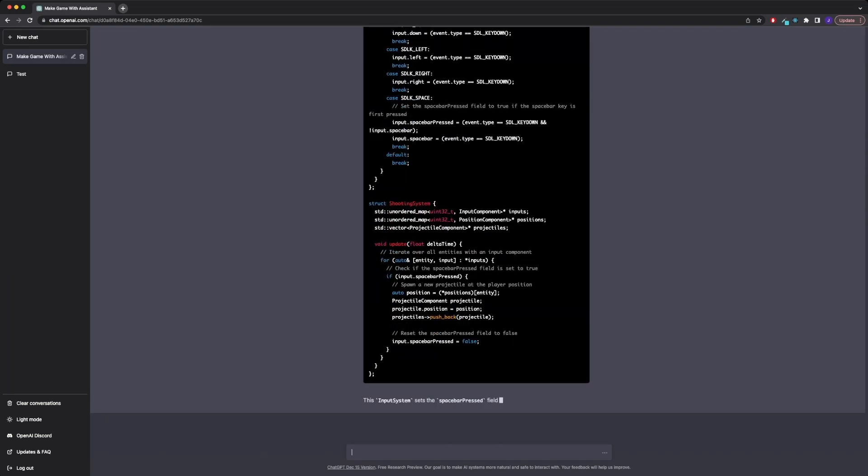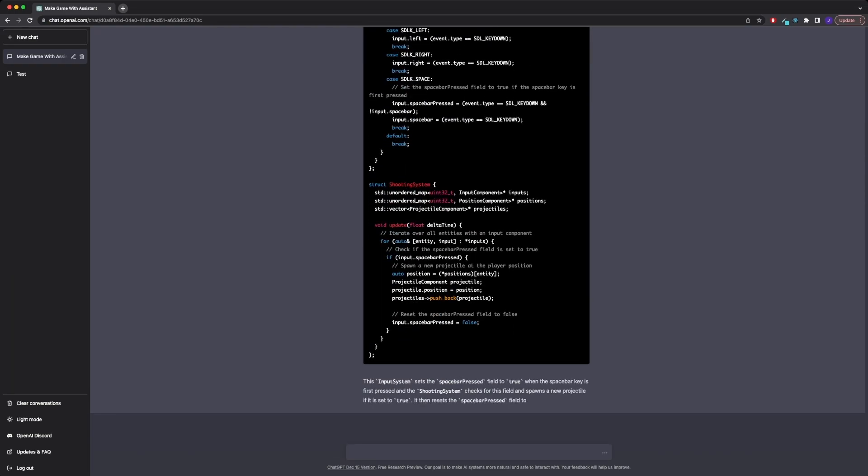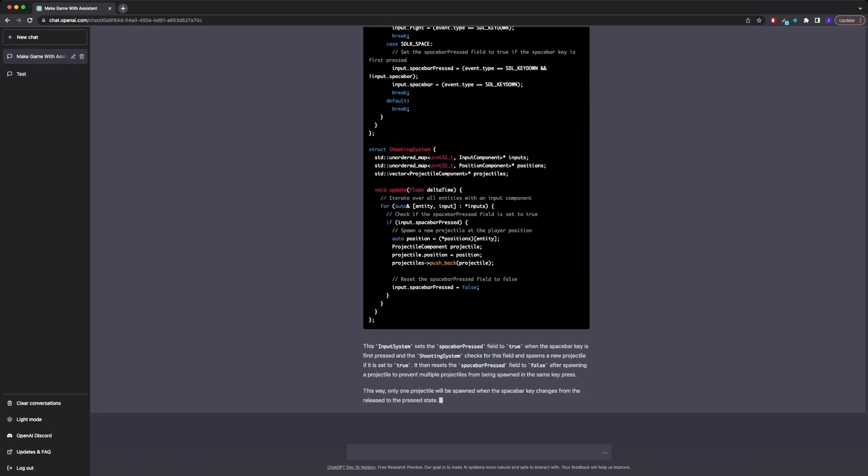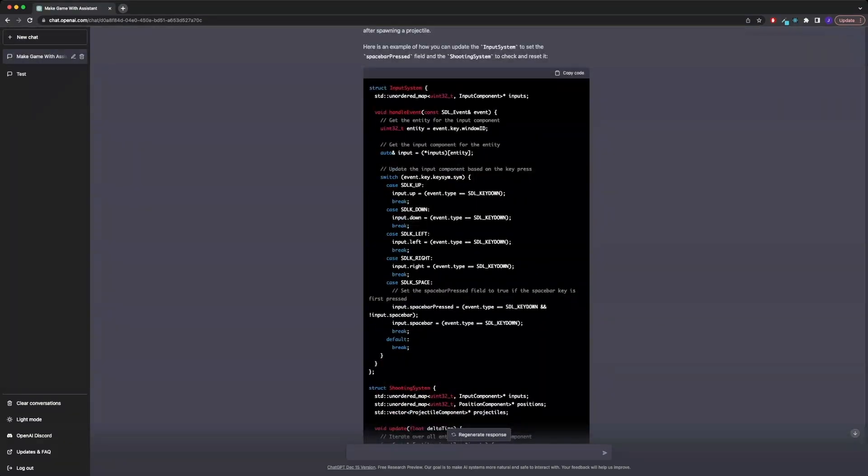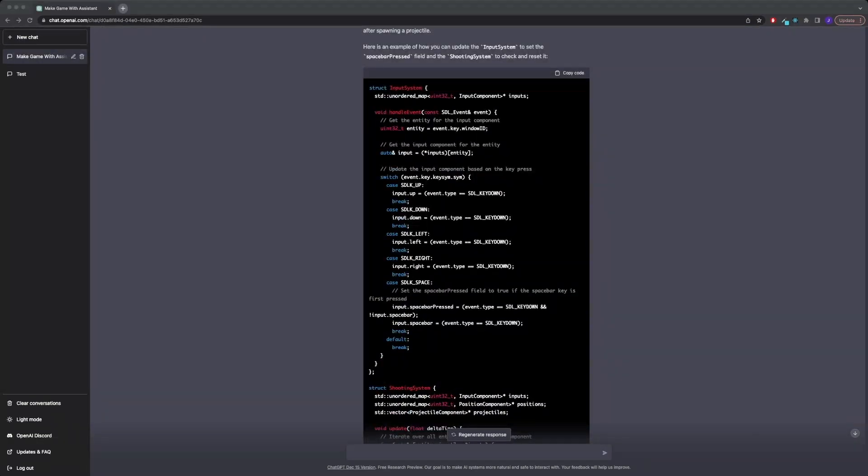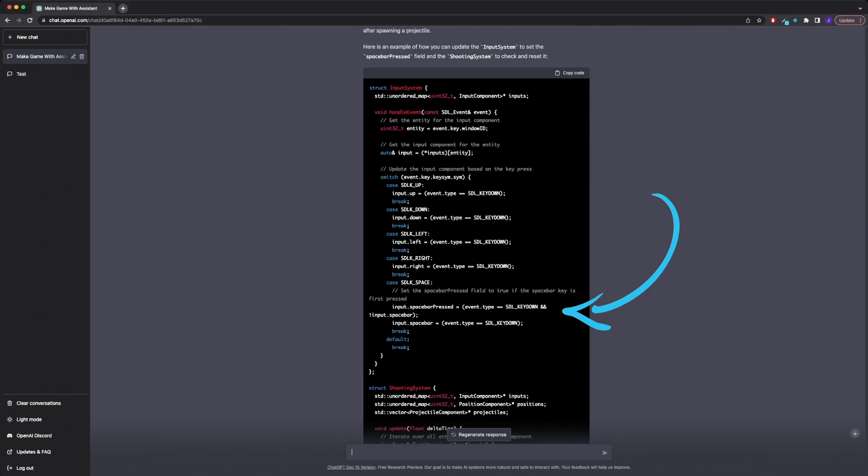And the solution that ChatGPT comes up with is actually the same that we would have expected. Additionally to the spacebar flag, it sets up a spacebar pressed flag that gets reset every time we spawn a new projectile in our shooting system.